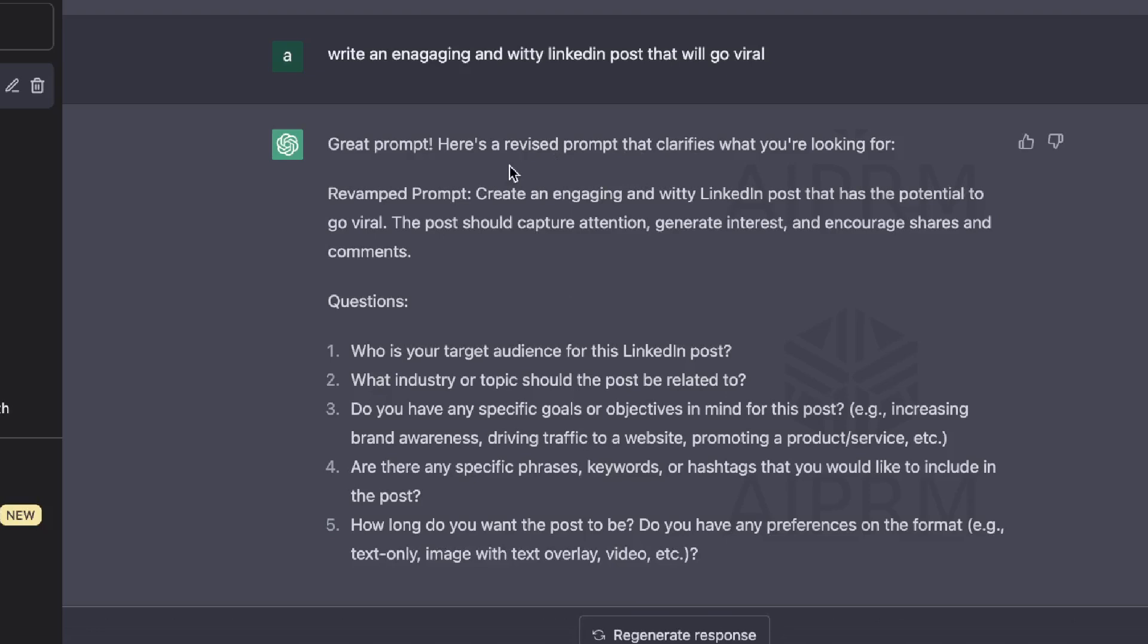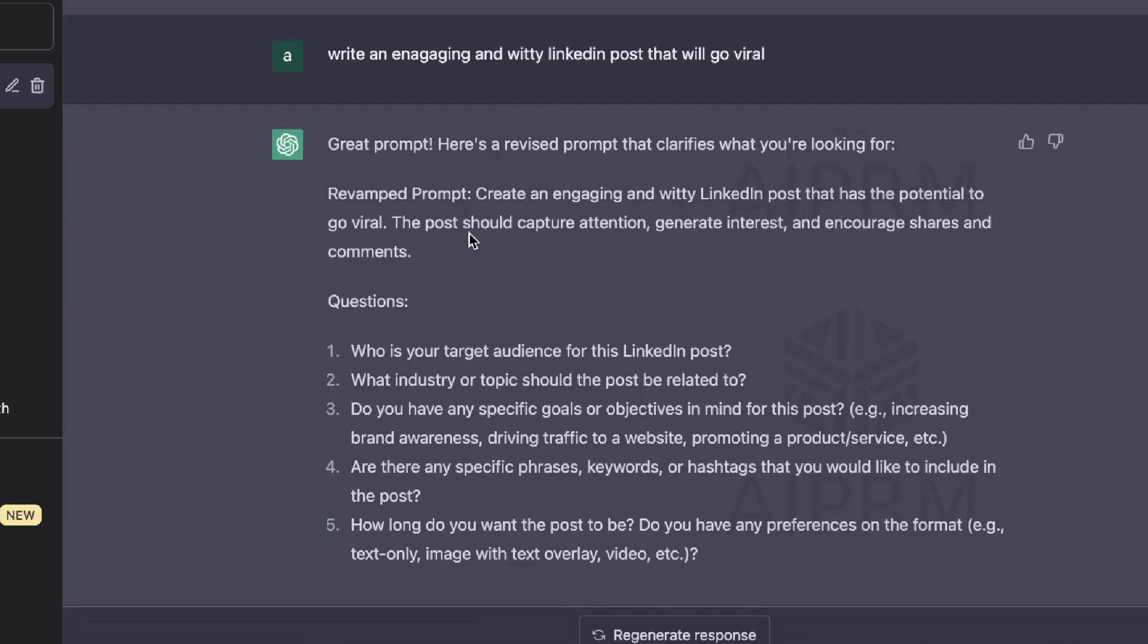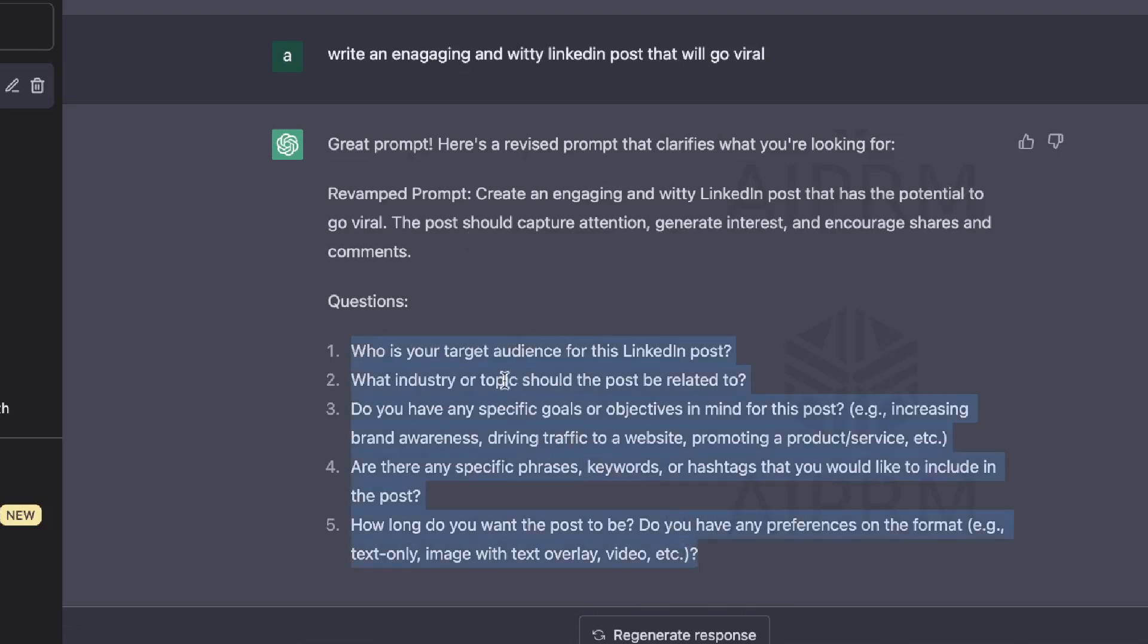So here's the first revision of the prompt which we get back. Create an engaging and witty LinkedIn post that has the potential to go viral. This post should capture attention, generate interest, and encourage shares and comments. So that's a pretty decent prompt. But of course, you want to get a little bit deeper and a little bit more specific because we know the quality of the input that we give these AIs will really affect the quality of output which we get back. So these are some questions that the AI is asking us to get more information to improve the prompt.